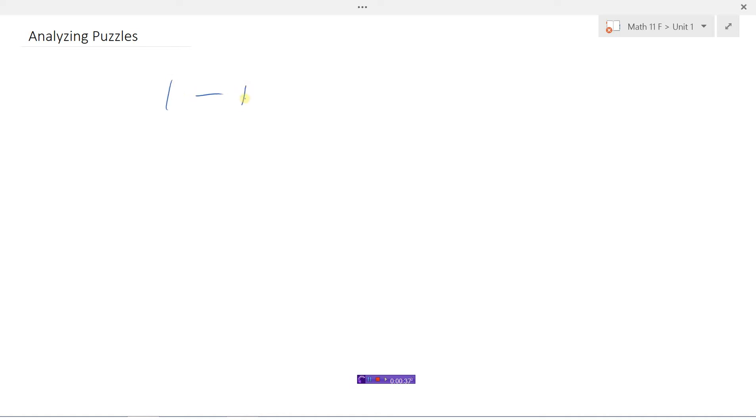So you've probably played that game before - pick a number between 1 and 10, and then whoever's closest to the number that he has in his head wins the game.